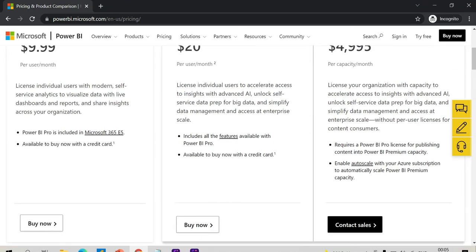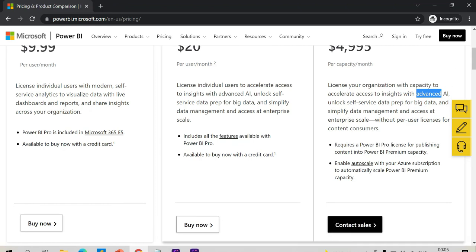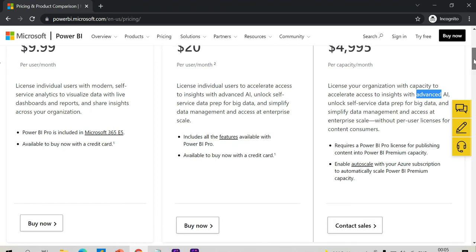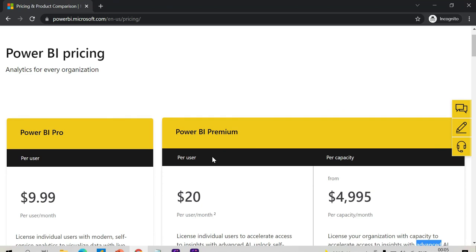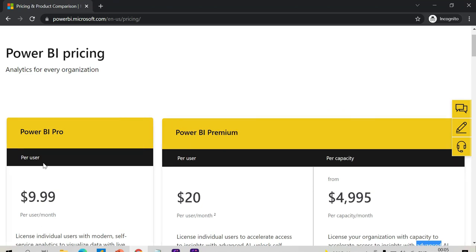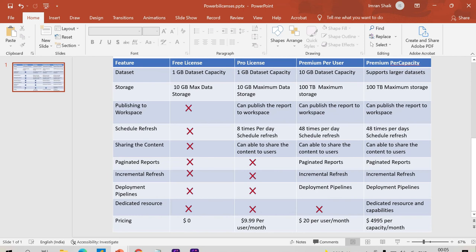Choose Premium Per Capacity for large organizations that need advanced AI features, autoscaling with Azure Cloud, and big data with large datasets. Pro or Premium Per User is the industry standard for most mid-size organizations. Small organizations typically use Pro. The main differences between Pro and Premium Per User are paginated reports and incremental refresh features.